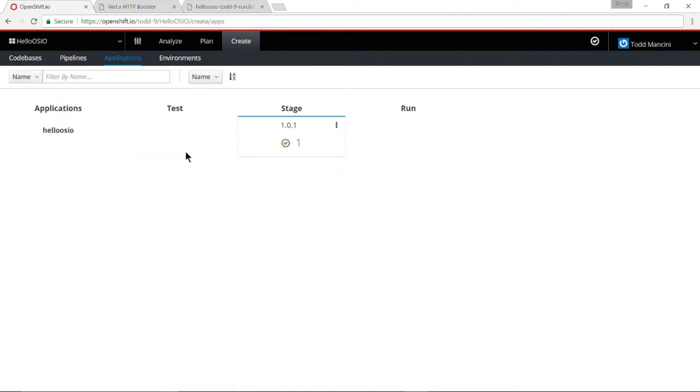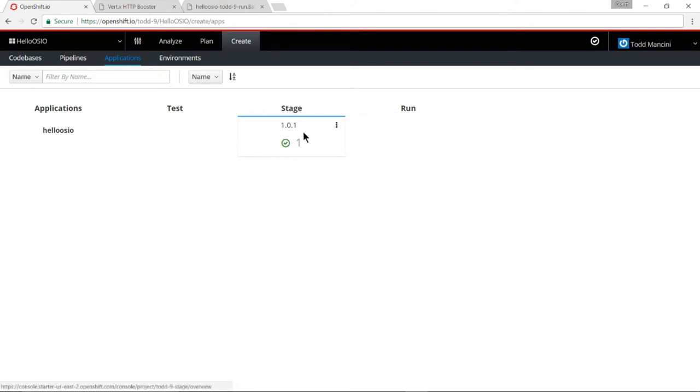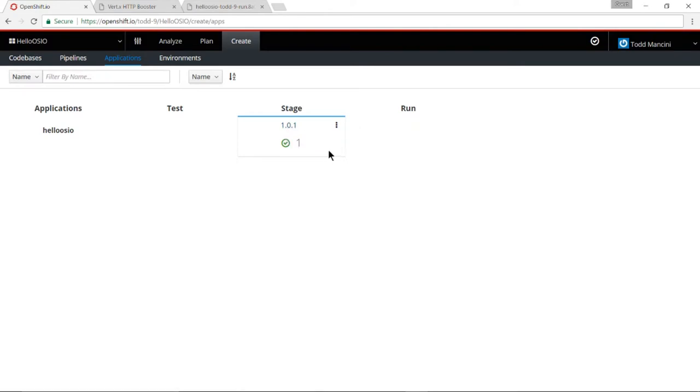Now one way you can see the current status of your application is to go to the application screen. And here you will see that for my Hello OpenShift.io application that I made, it is currently deployed to stage, version 1.0.1 of my application. And it has this green tick mark. That's how I know that it's out there and it's actually currently running.